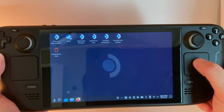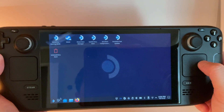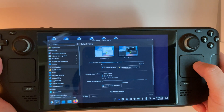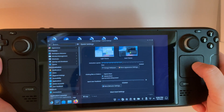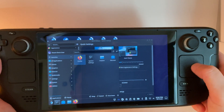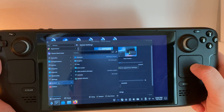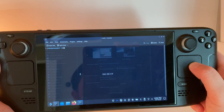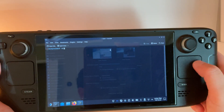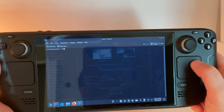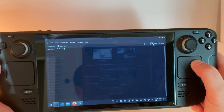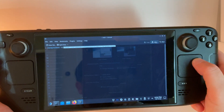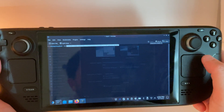Then there is a small line of code we need to input to the console. So we need to go to Application Launcher, System, and Console, and then we're going to paste the command in here. I will leave this command in the description below.